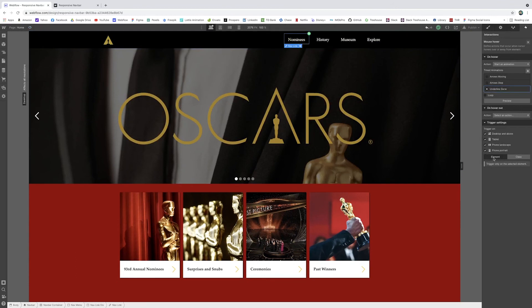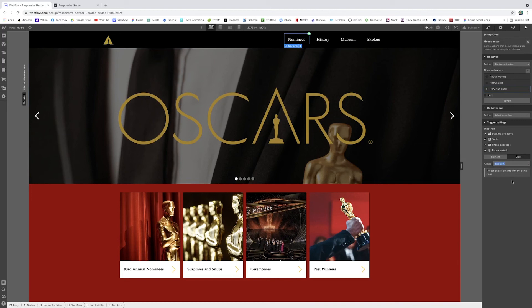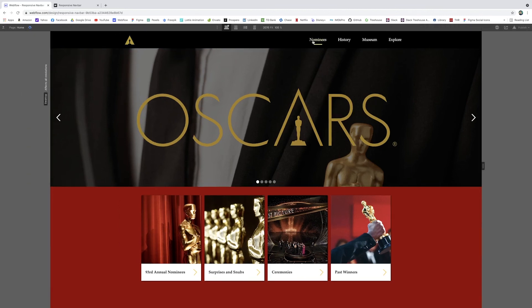And right now, it's only triggering on the selected element, so only that first nominees link. But if I change this to class, and I tell it which class I want it to affect, anything with the nav link class should absorb this. So if I do nominees, then I get history, museum, explore, wonderful. It works for all of them.